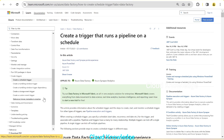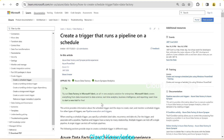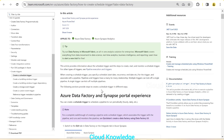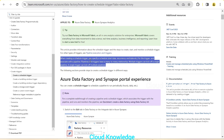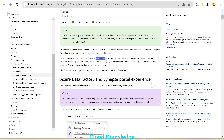There are different types of triggers in ADF: schedule, tumbling window, storage event, custom event trigger, etc., as shown in the documentation page. In this video we'll study about the schedule trigger. When creating a schedule trigger, you specify your schedule — the start date, recurrence (how often it should run), and end date for the trigger.